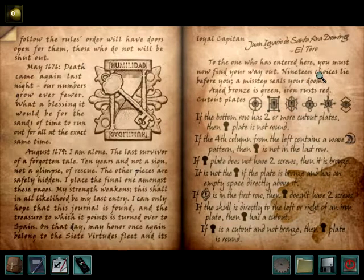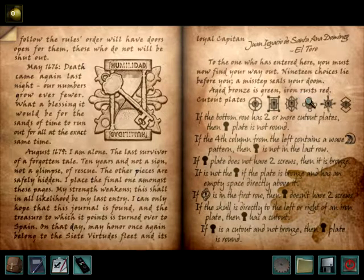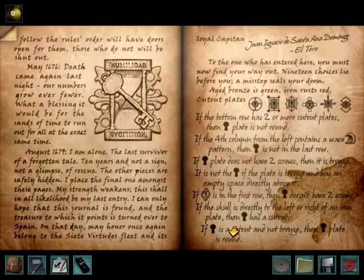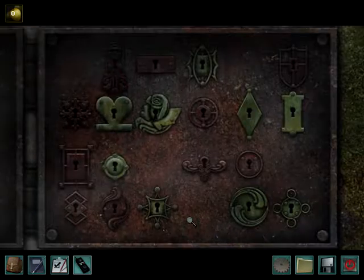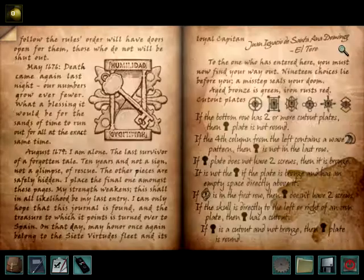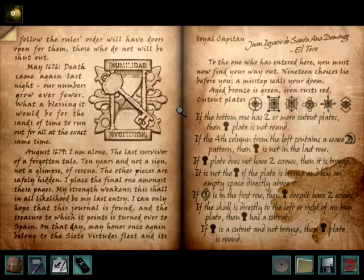To the one who has entered here, you must now find your way out. So if the bottom row has two or more cutout plates, then the keyhole that we need is not round. It does have two or more cutout plates, so it's not round. I'm going to make a note that it's not round.